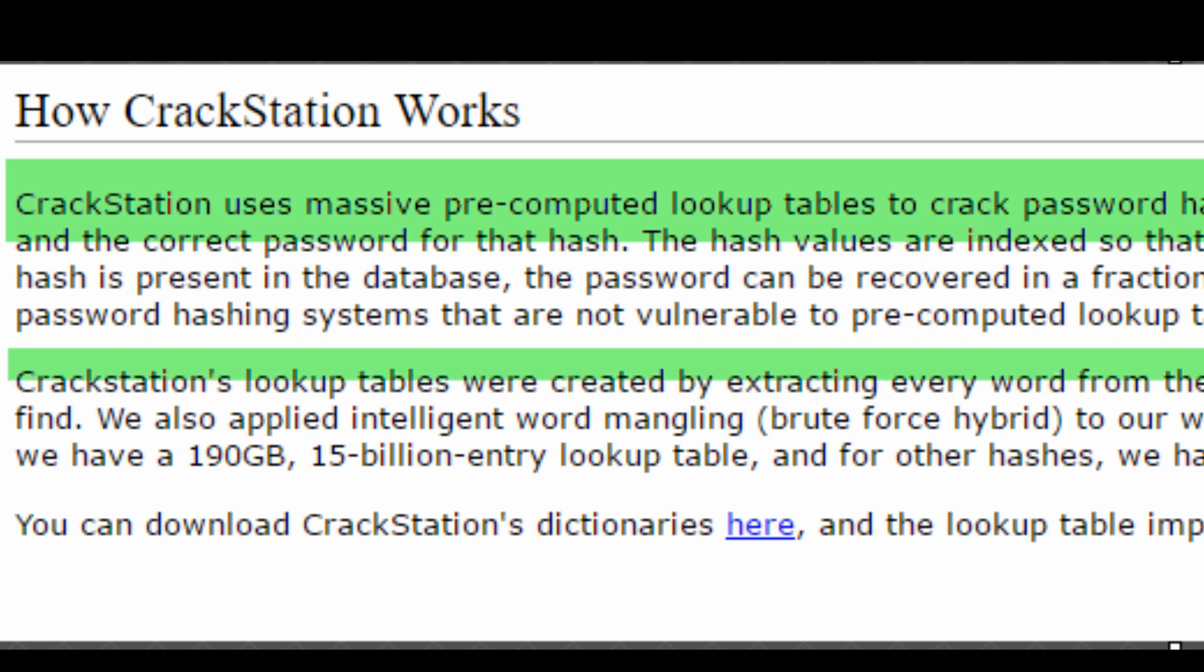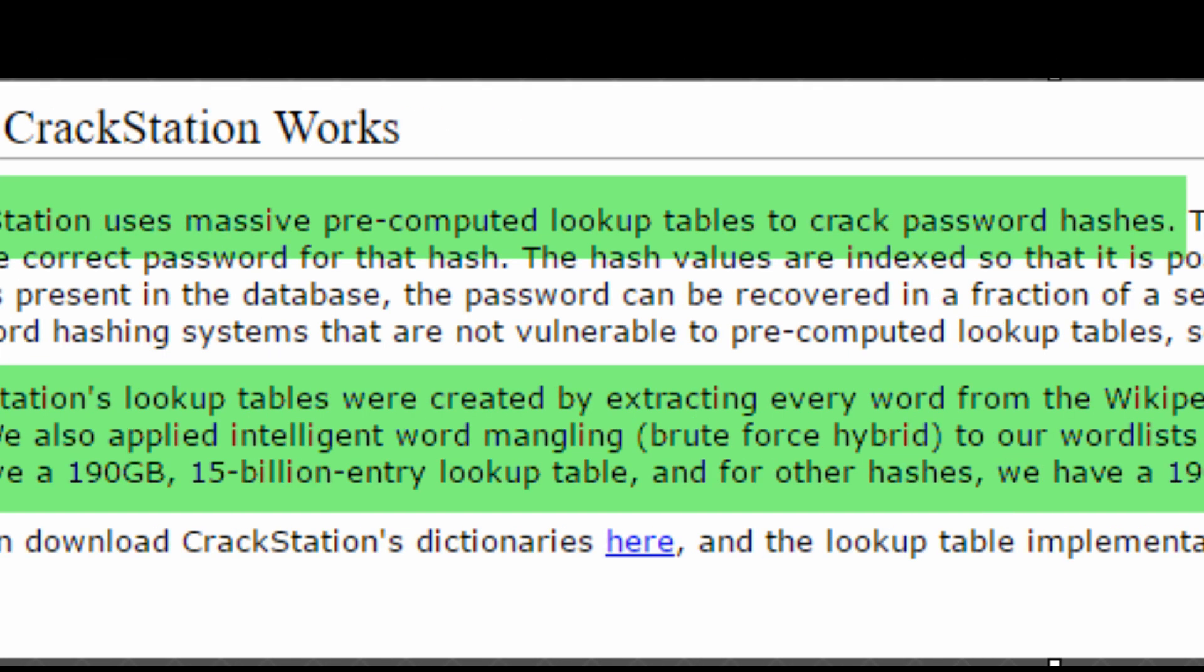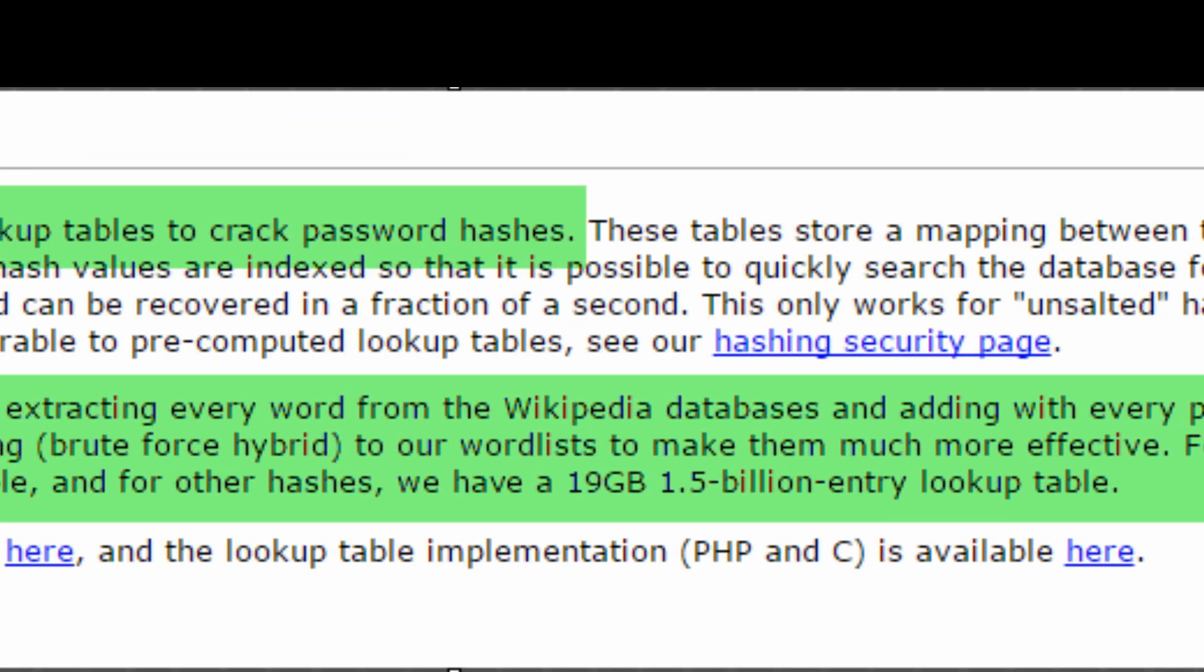For MD5 and SHA-1, they have 190 gigabyte, 15 billion entry lookup table. And for other hash algorithms, they have 19 gigabyte, 1.5 billion entry lookup table.